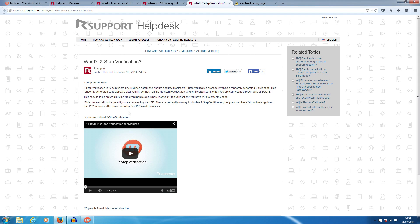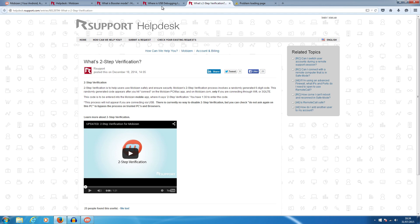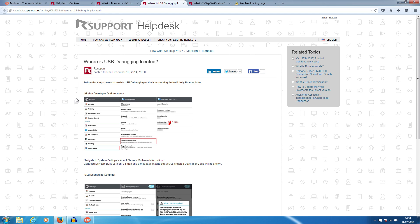This is the R support help desk, Mobizen's actual website. You guys can go here if you are confused by what I'm saying, but hopefully this should be clear enough. There's also a section that says where is USB debugging located, because on certain devices it's quite tricky to get to.